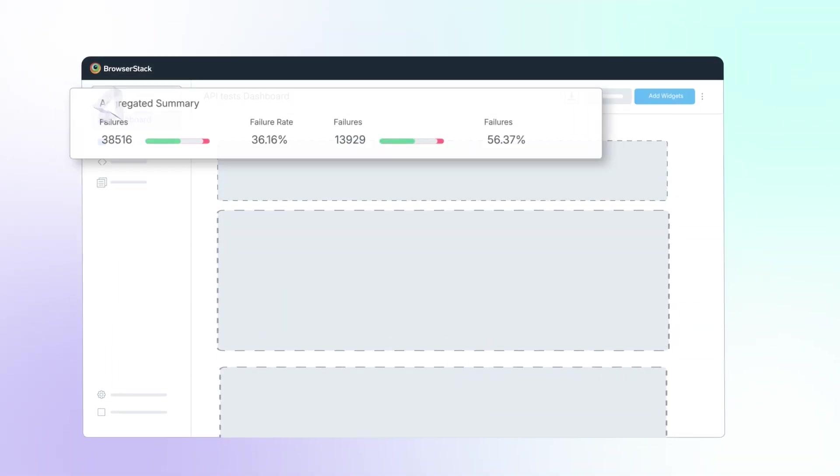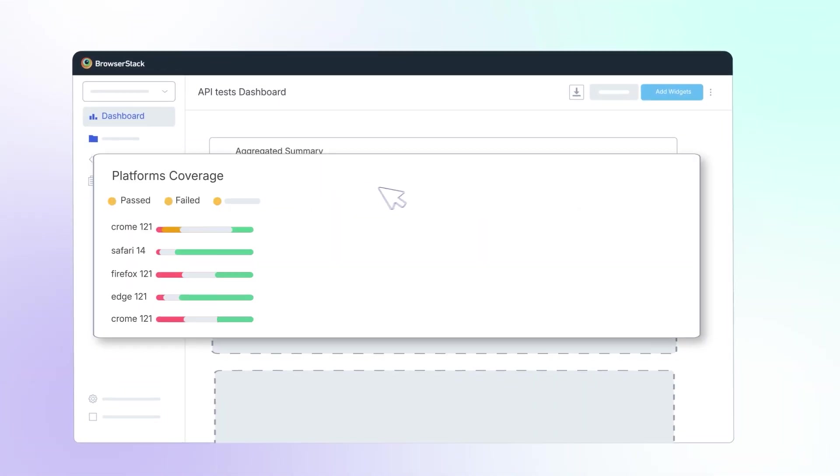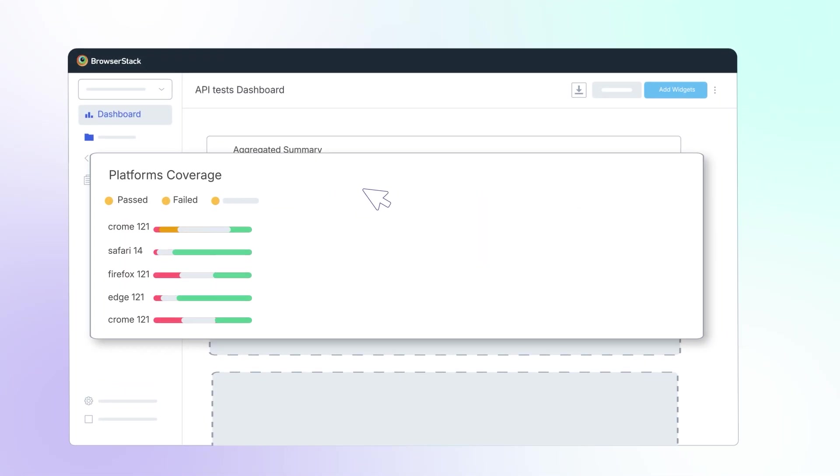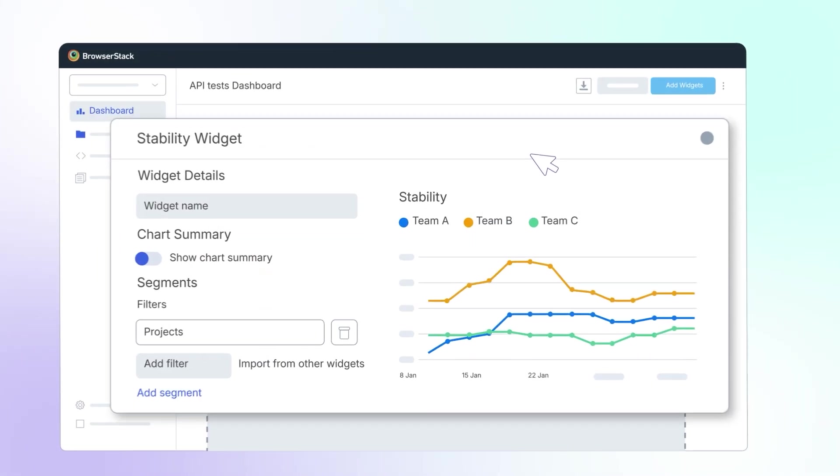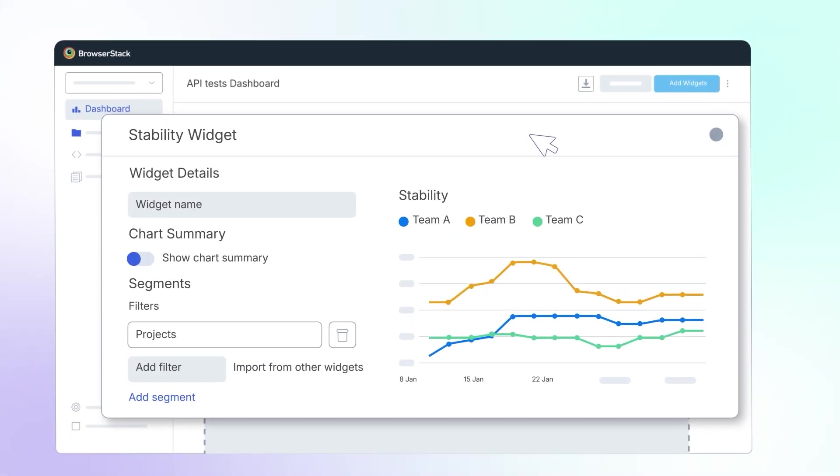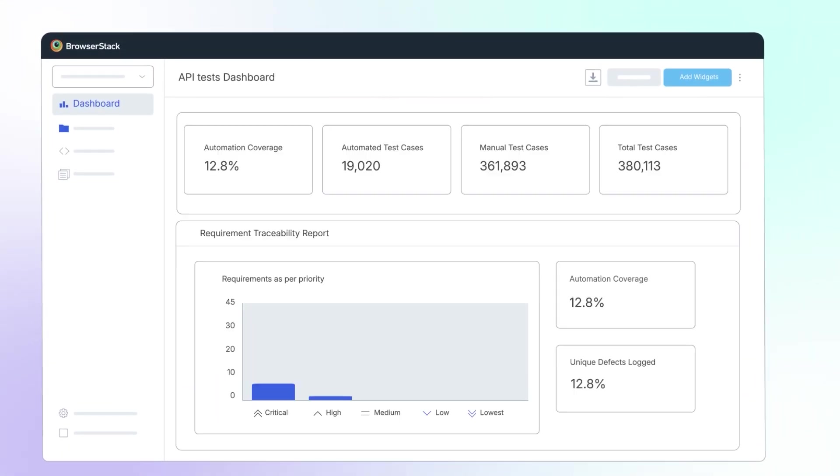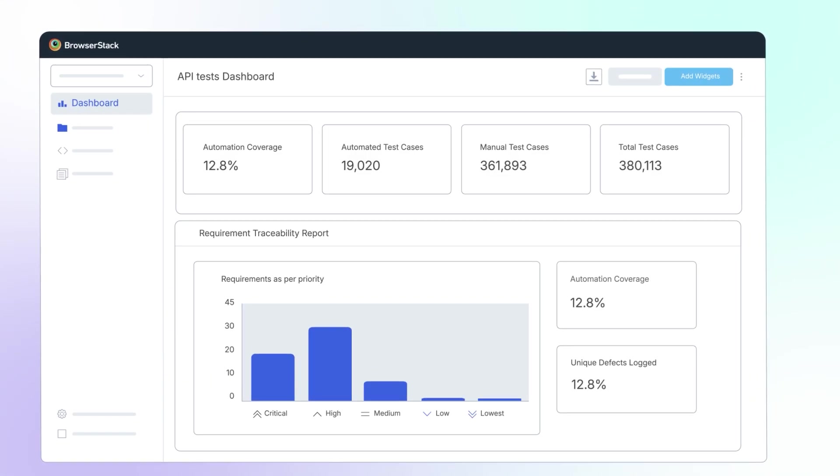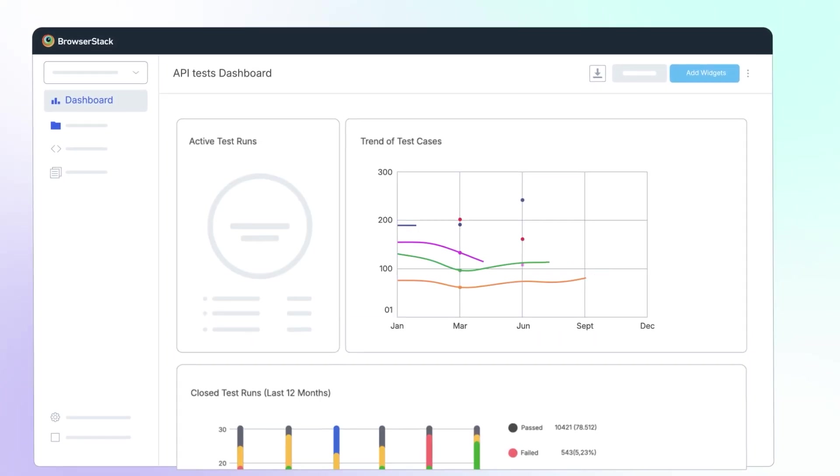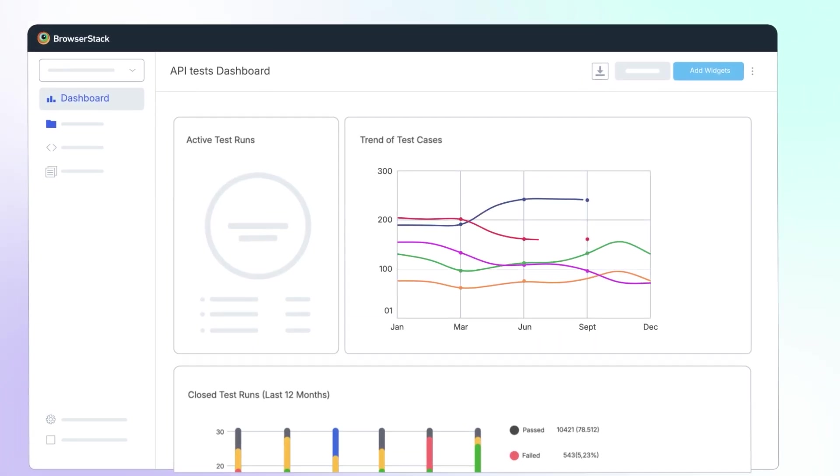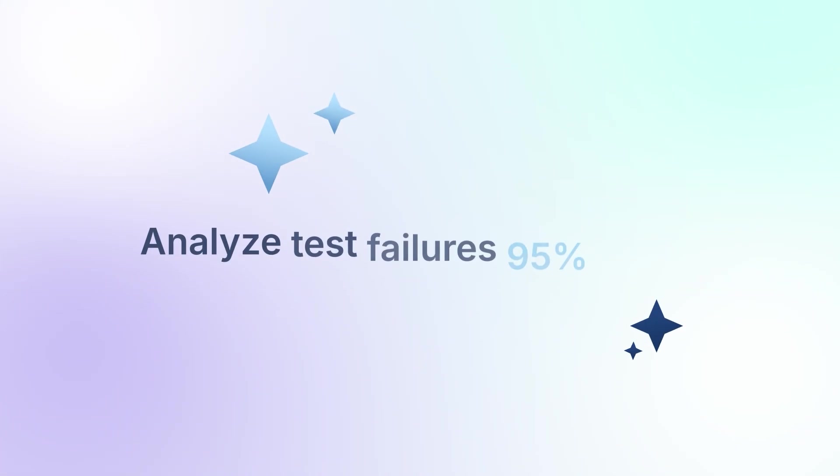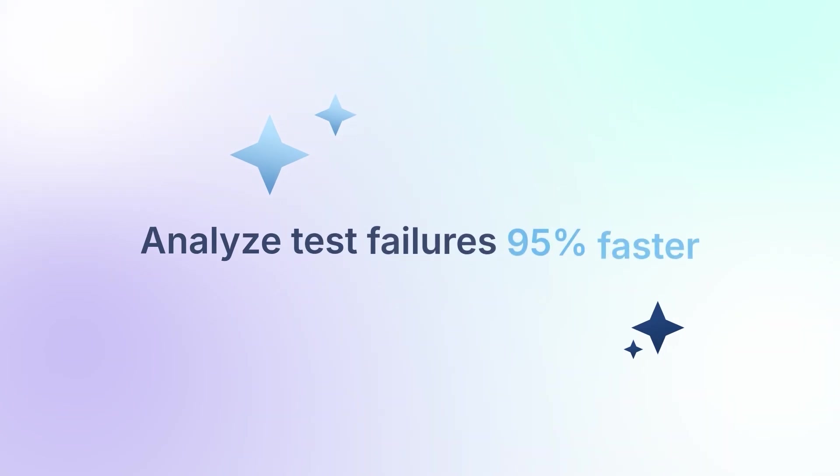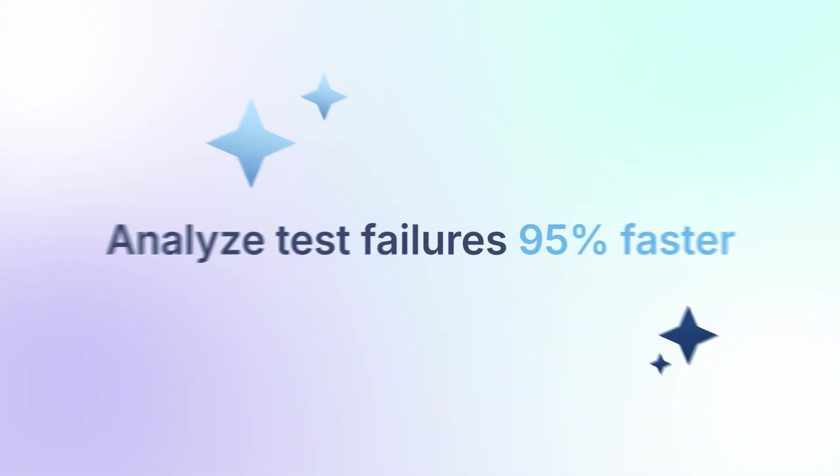With insights powered by test observability, you can use customizable dashboards and smart reporting for all your manual and automated tests. Monitor key metrics, gain actionable insights by visualizing testing trends, and leverage AI to analyze test failures 95% faster.